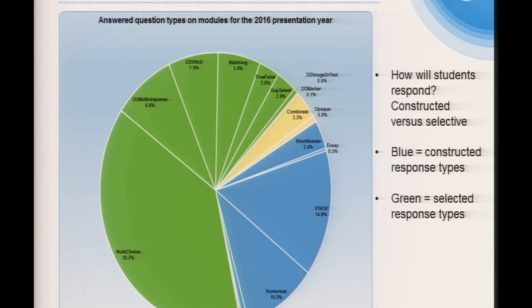The green segments in the pie chart represent the selected response type — where options are presented and the student only has to select a response. There are some issues: a student might simply recognise one of the responses, or work out which one's wrong and take a random guess, so it's not always the best method for testing. The blue segment is the constructed response, where the student constructs an open-ended response — typed essays, short answers, and pattern match, for example. These questions are characterised by a blank input area with no clues, but they can be much harder to plan, design, implement, test, and mark.